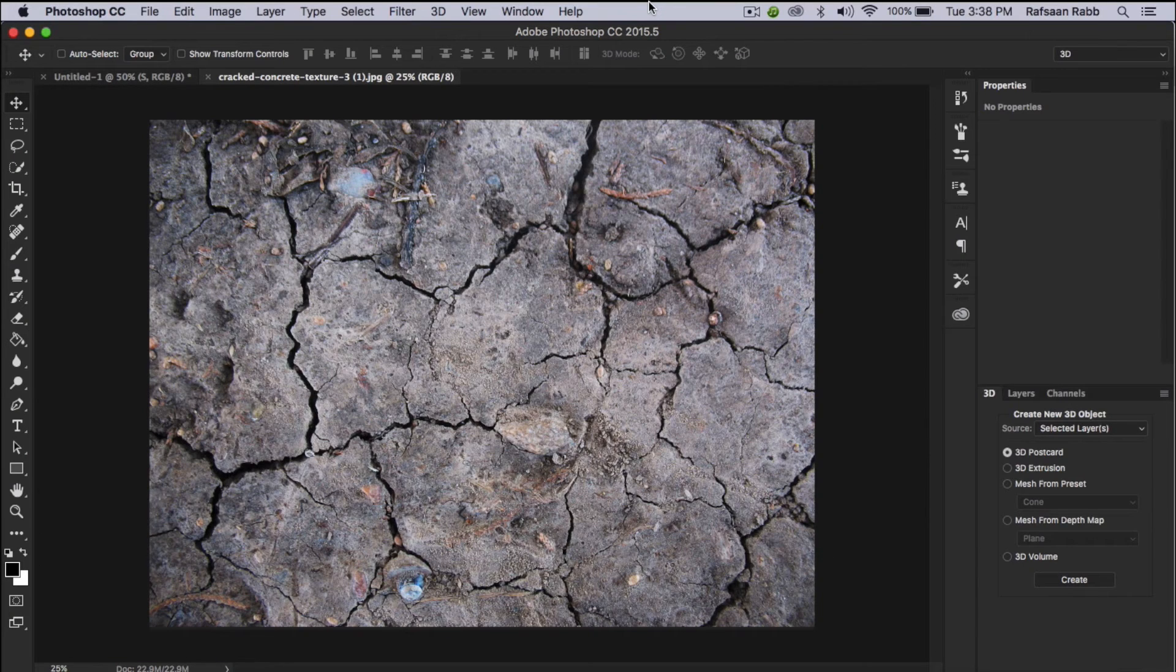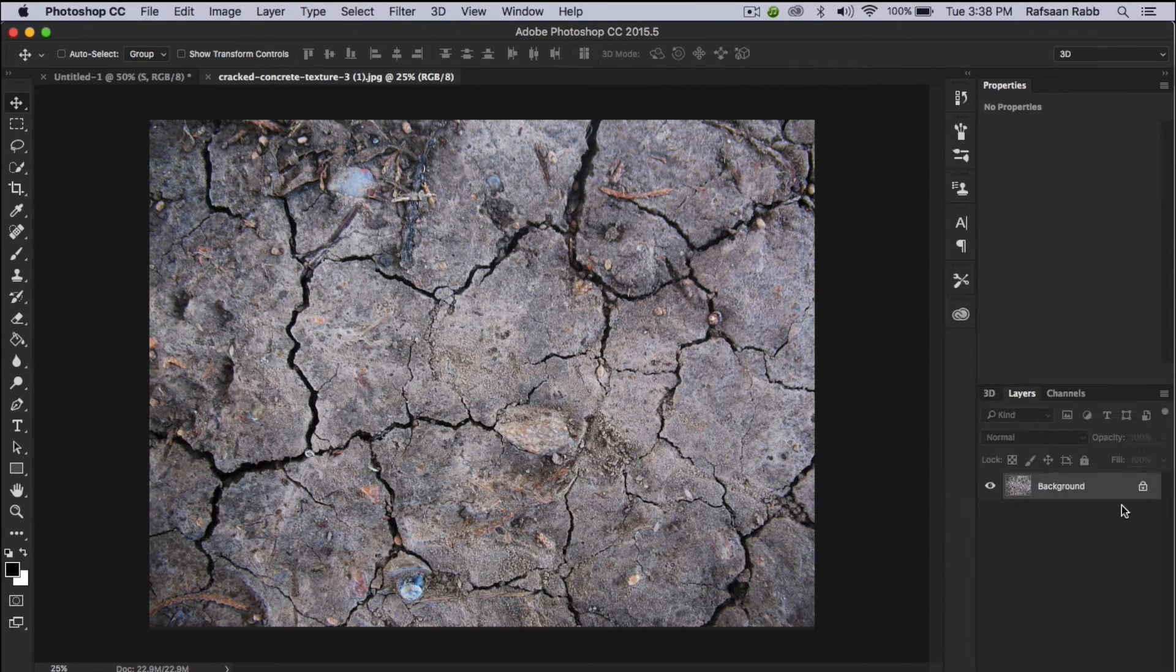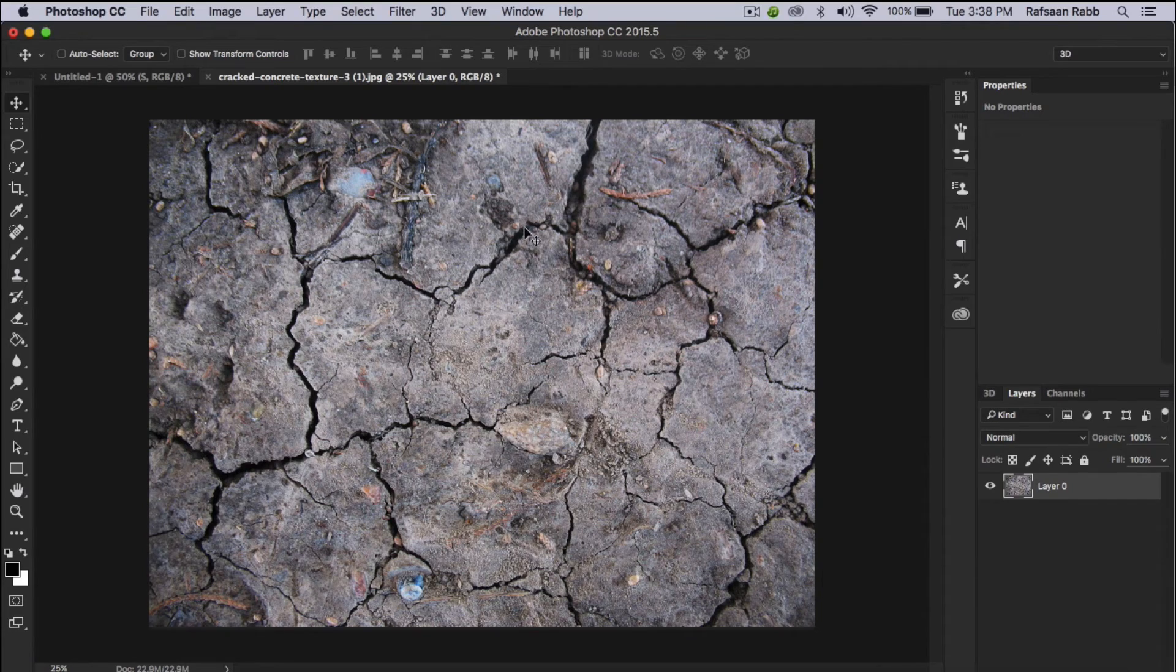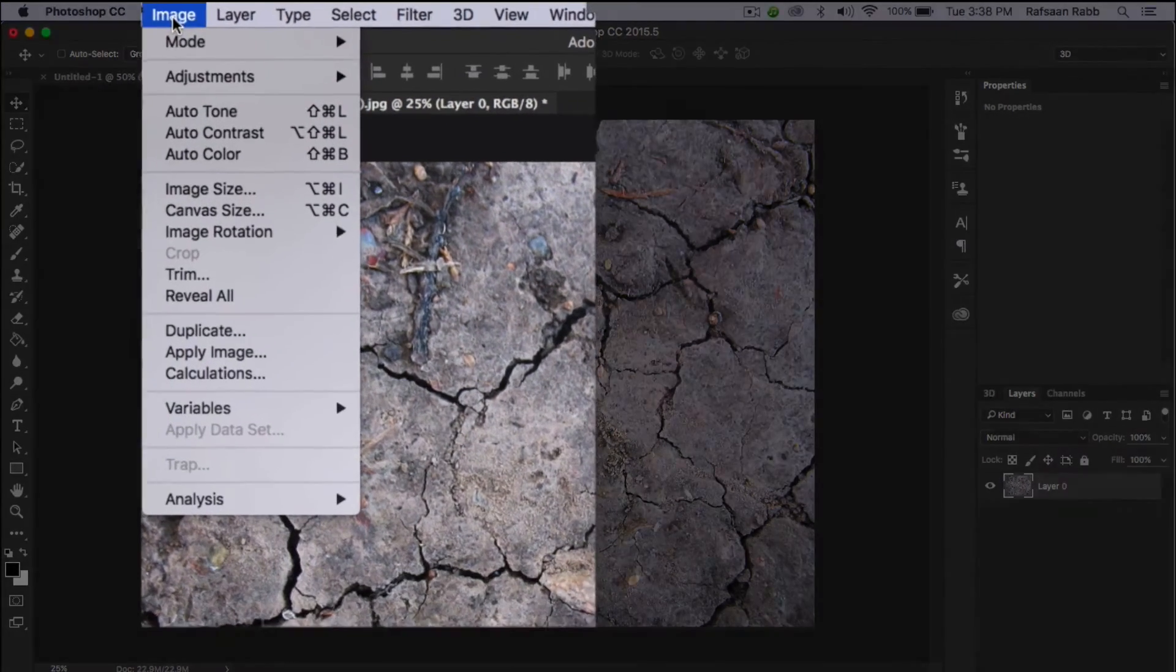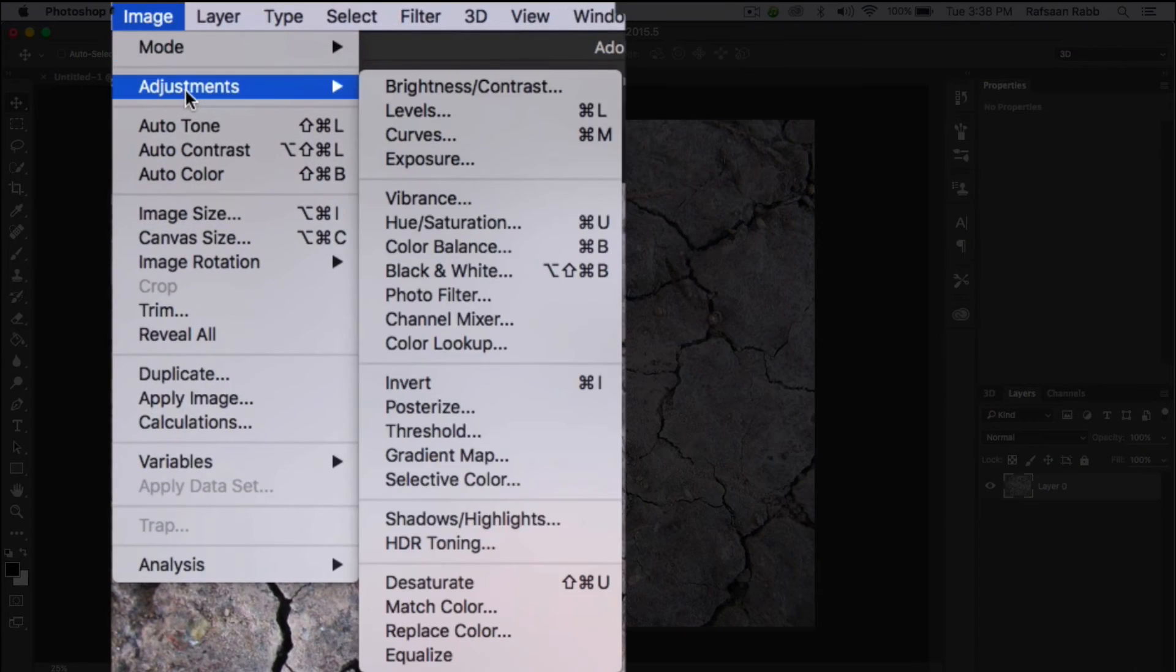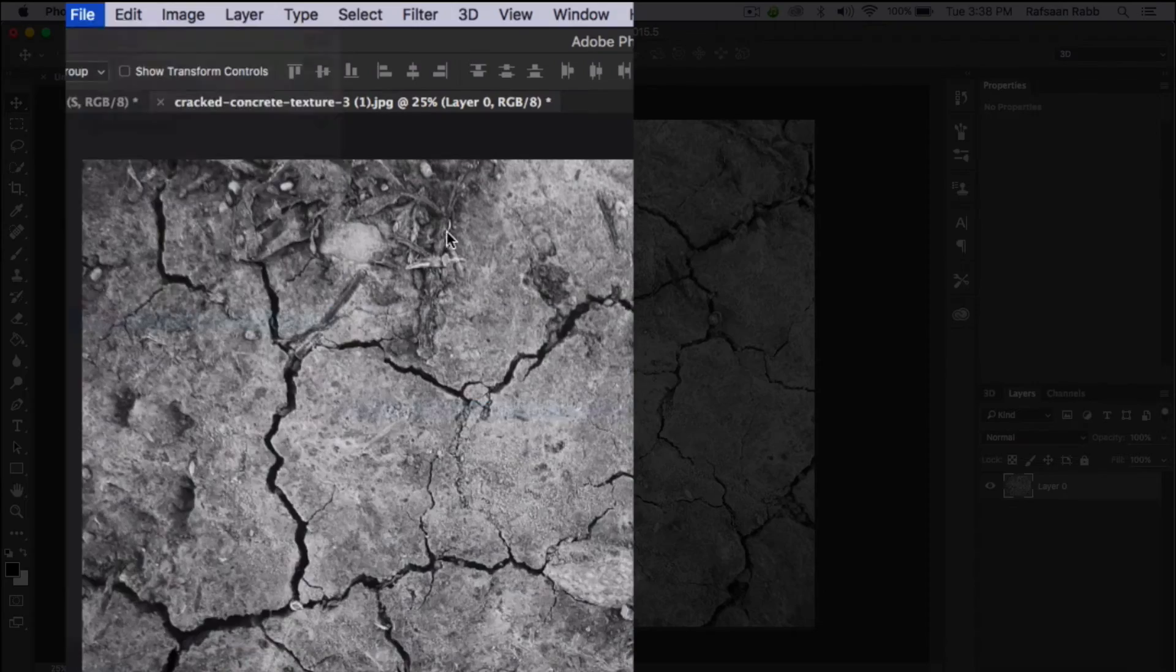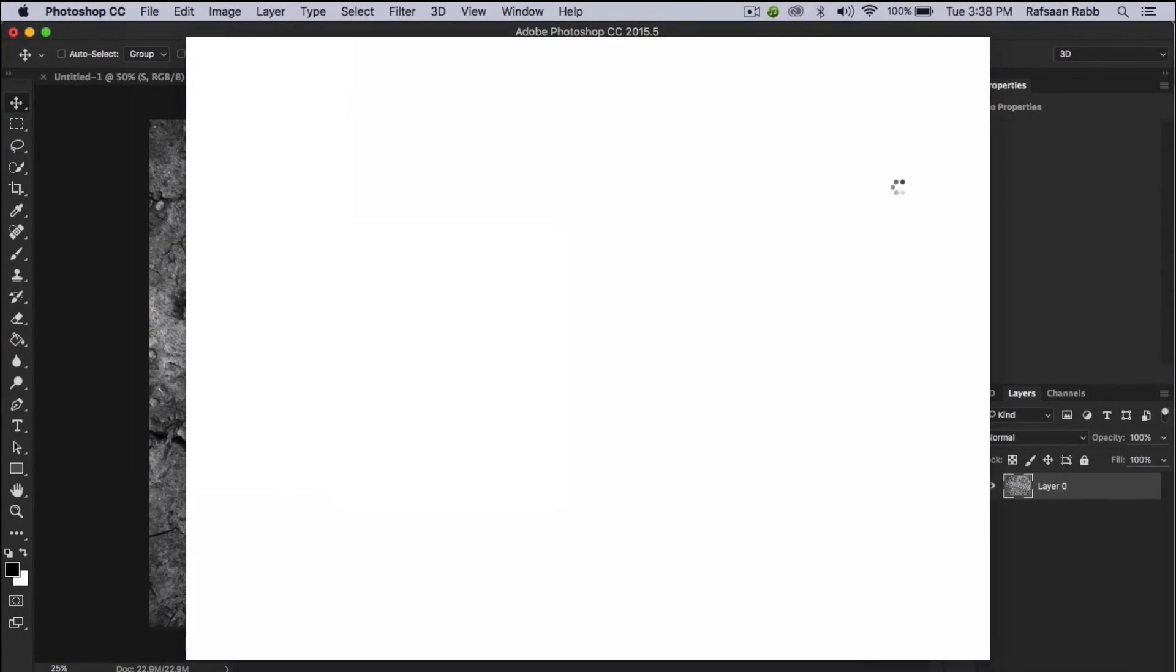After that, you have to get a cracked concrete texture from online. I'm going to leave this one in the description down below. After getting the texture, open the image in Photoshop and desaturate it. To do this, go up to image, adjustment, and desaturate. Then save it for web as a JPEG.